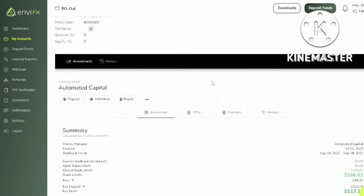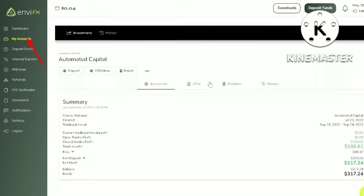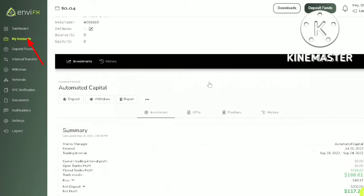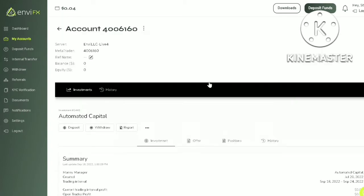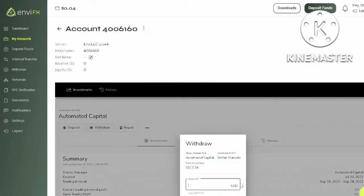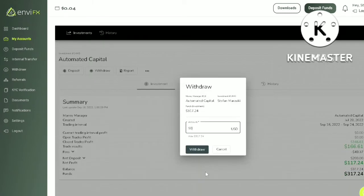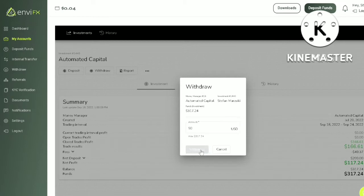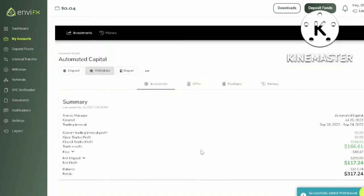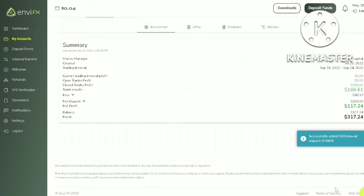First, click on my accounts on the left hand side. Click on your PAM account, click on withdraw. The minimum withdrawal is 50 dollars. Let's withdraw 50, click withdrawal. You should get this message that your withdrawal request was successful.